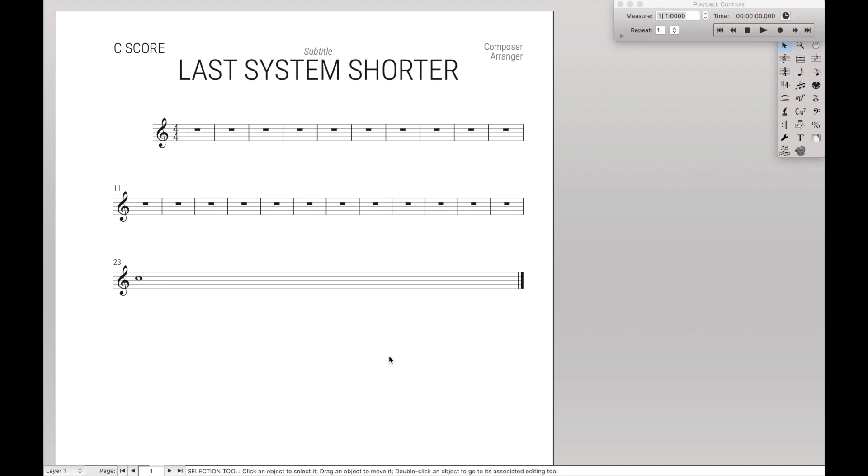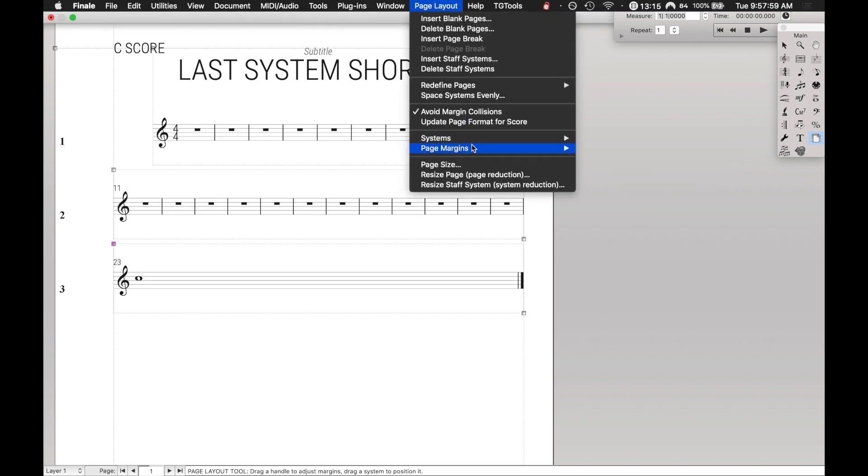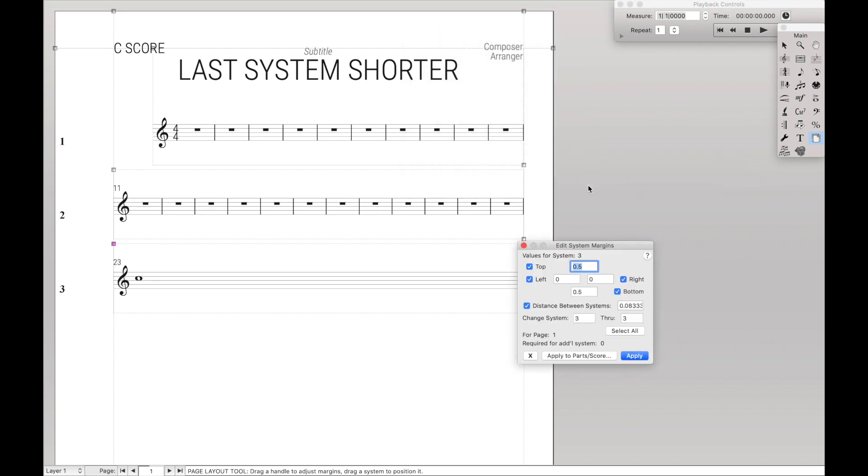Here's how you do it. It's actually really simple. We're going to come over here to the Page Layout tool, select this system, come up here to Page Layout, System, and Edit Margins.